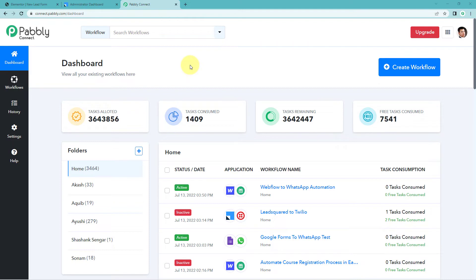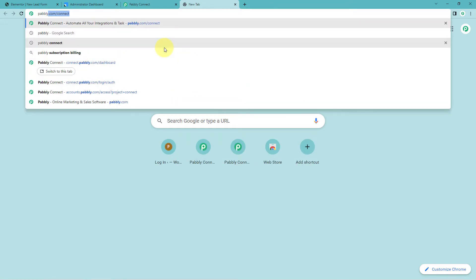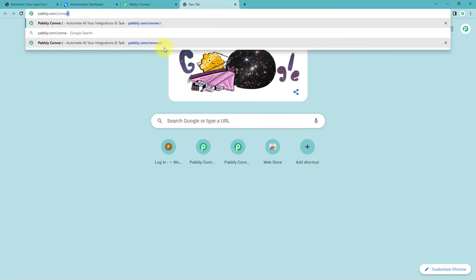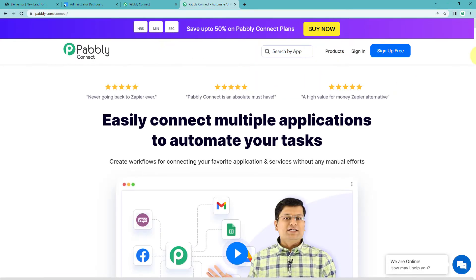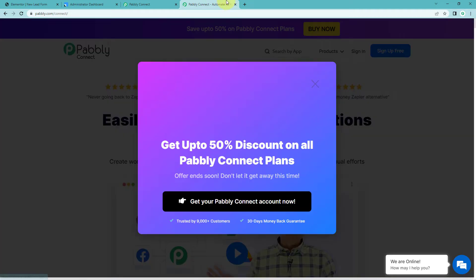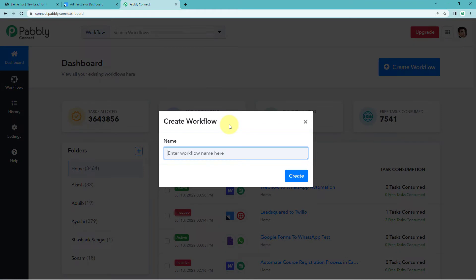Here we are on the Pabbly Connect dashboard. To reach this dashboard, go to your browser and search for pabbly.com/connect. After reaching the landing page, click on 'Sign Up Free' to create your free Pabbly Connect account in just 2 minutes, or if you already have an account, just click on 'Sign In'. After reaching the dashboard, click on 'Create Workflow' and give the workflow a name — for example, I'll name mine 'Elementor to LeadSquare'.